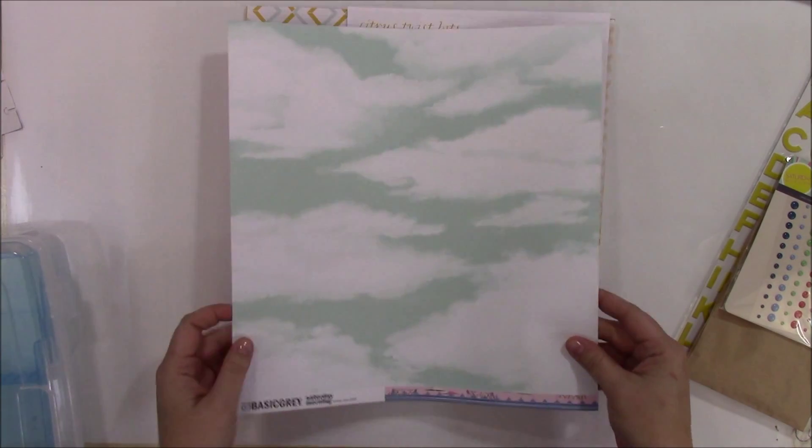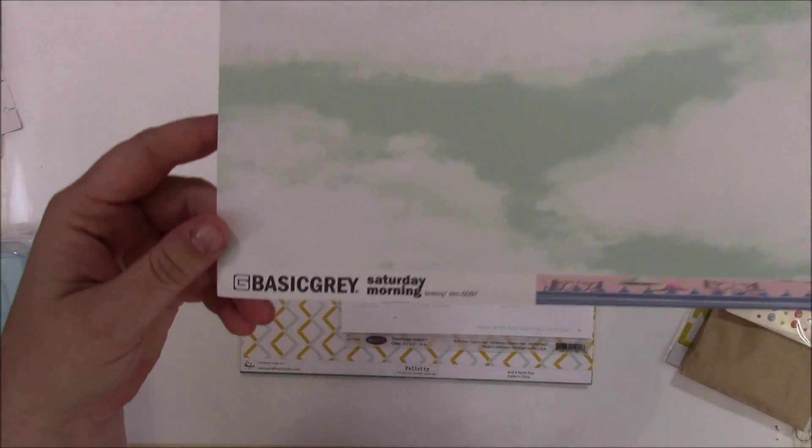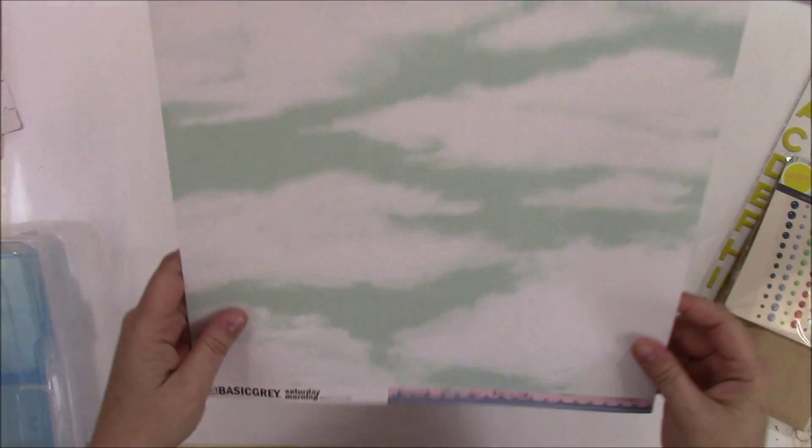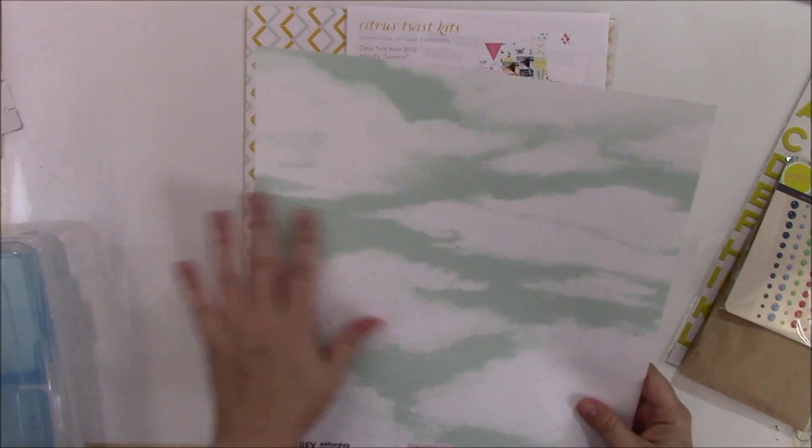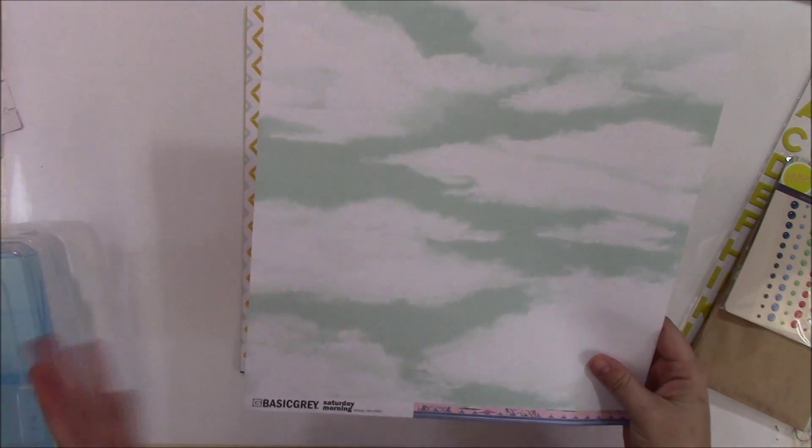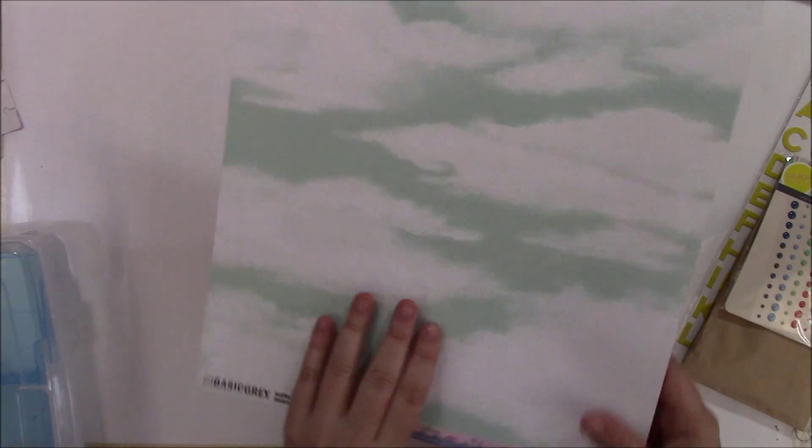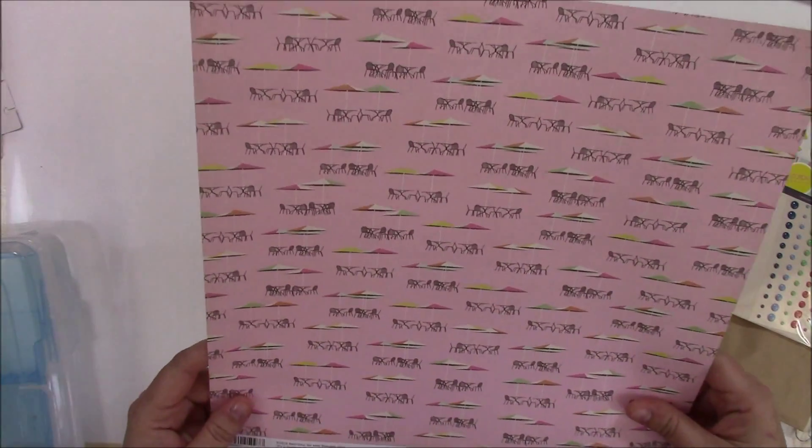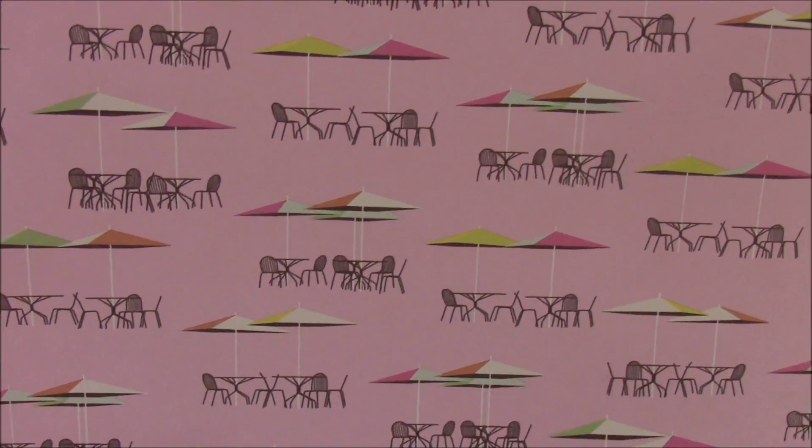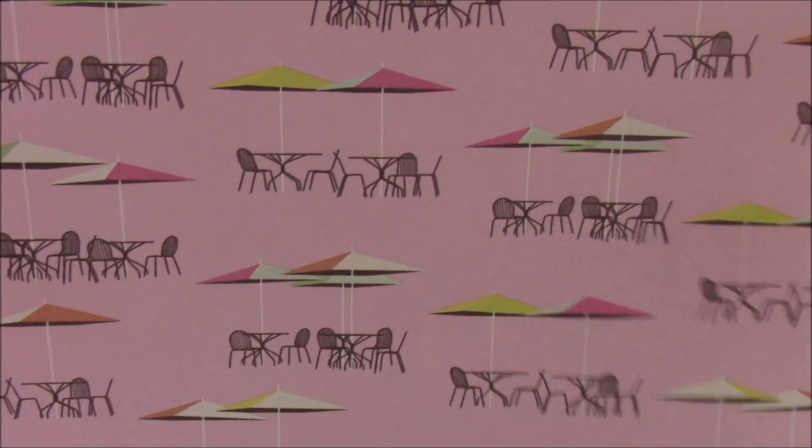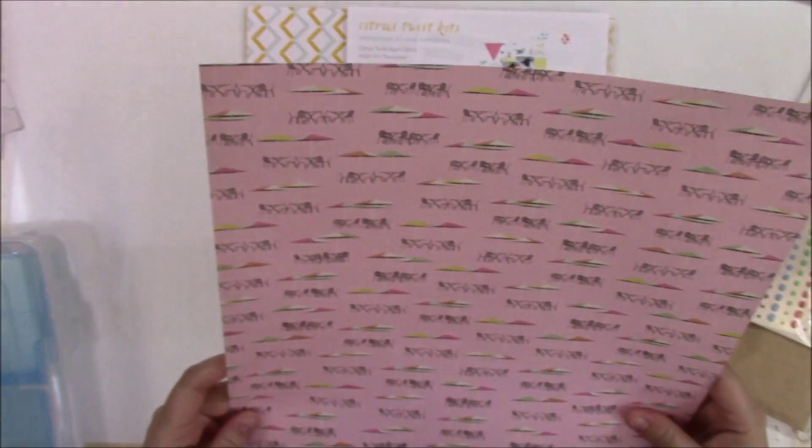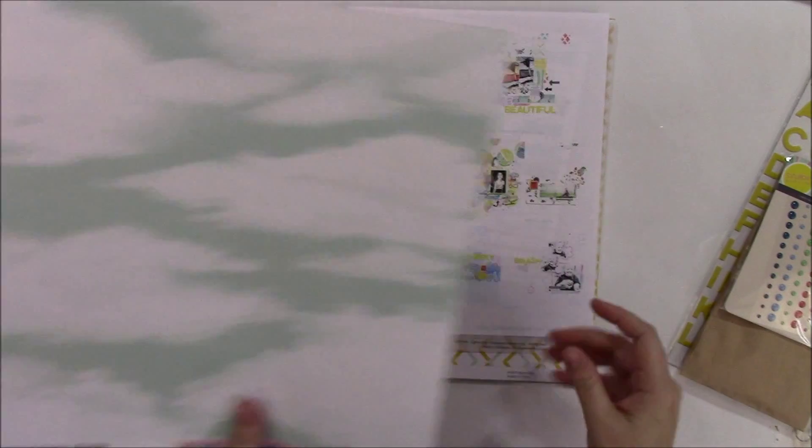So the first paper is from Basic Gray Saturday Morning. It has these like tealy greenish clouds with this lovely patio furniture on the back. Isn't that fabulous? It's like a little patio set. That's really cute.